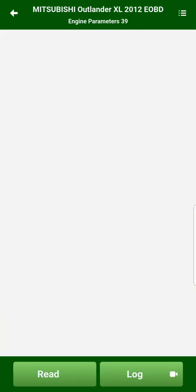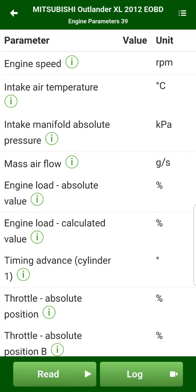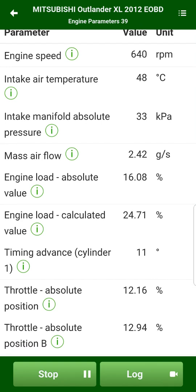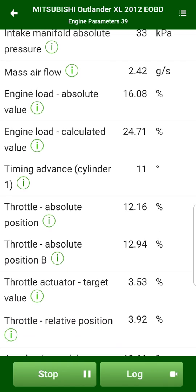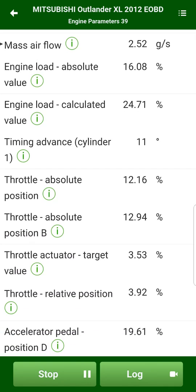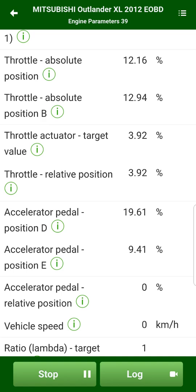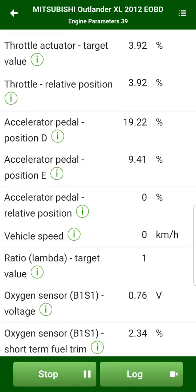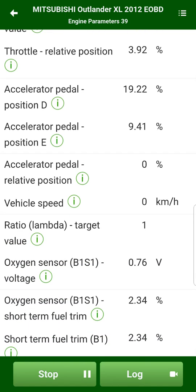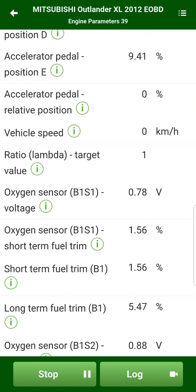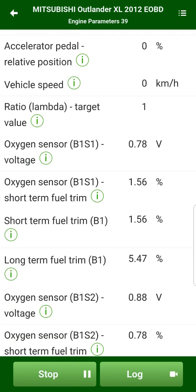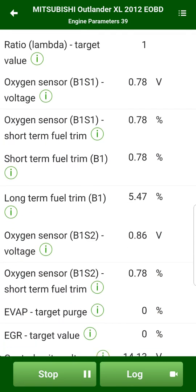MotorData OBD also allows you to read engine operating parameters. And if you use the plugin, you will be able to read parameters from other control units. Parameters can be displayed in the form of a table, dashboard, and graphs.